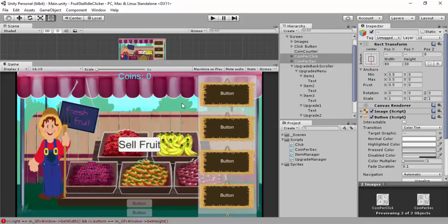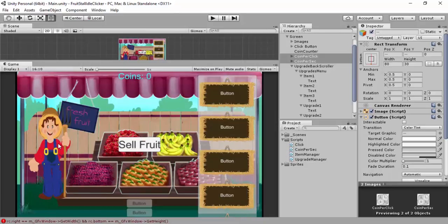Then what else could we do? We could toggle, we could do an upgrade button to turn off the scroller here. Adding some more UIs, changing the sell fruit to be the farmer so you can click on the farmer.